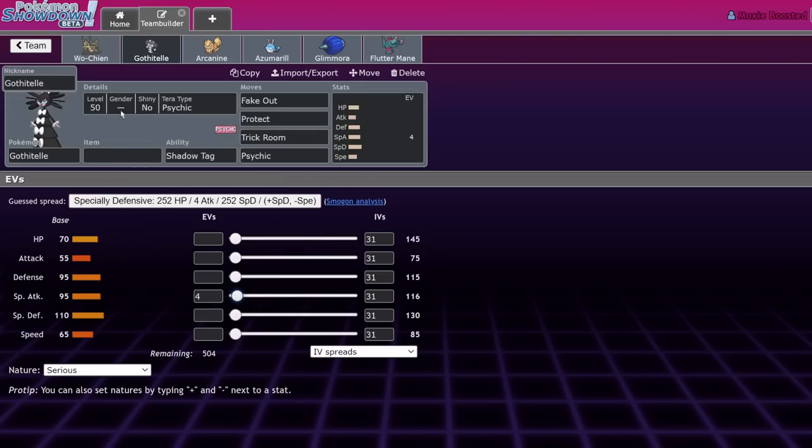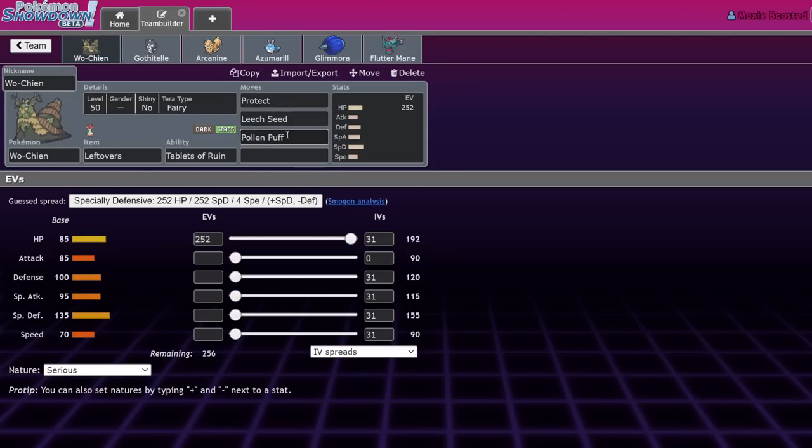Gothtail, same concept as Ting-Lu - it's a trick room mon. The way that you get rid of Leech Seed is either your Glimmora and you Mortal Spin, or you switch. Gothtail just says nope, you're staying in on the field. Usually Gothtail is the Heal Pulse user, but now it's Wo-Chien so your Goth just never goes down with Fake Out, Protect, Trick Room, and Psychic.